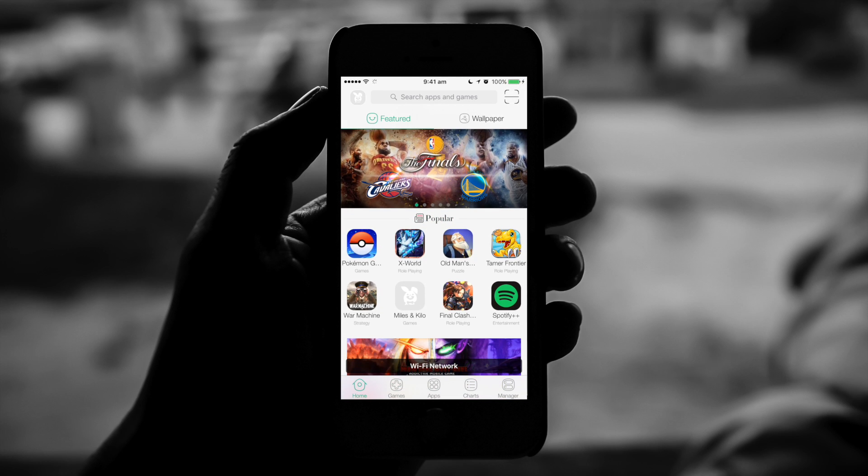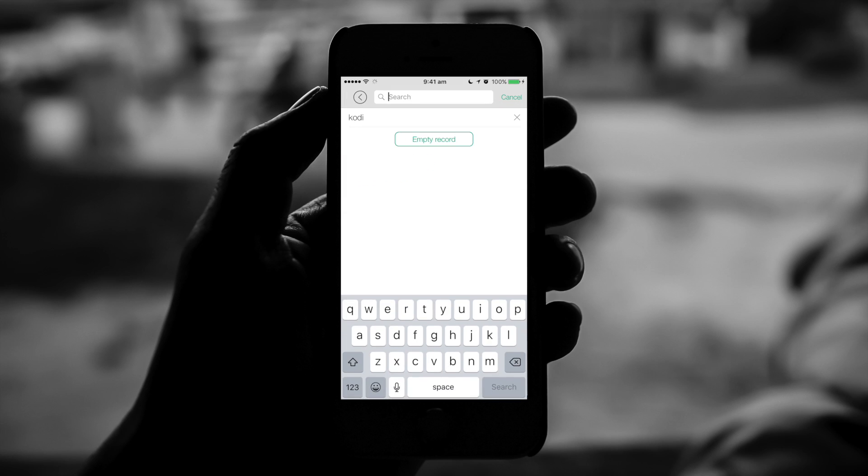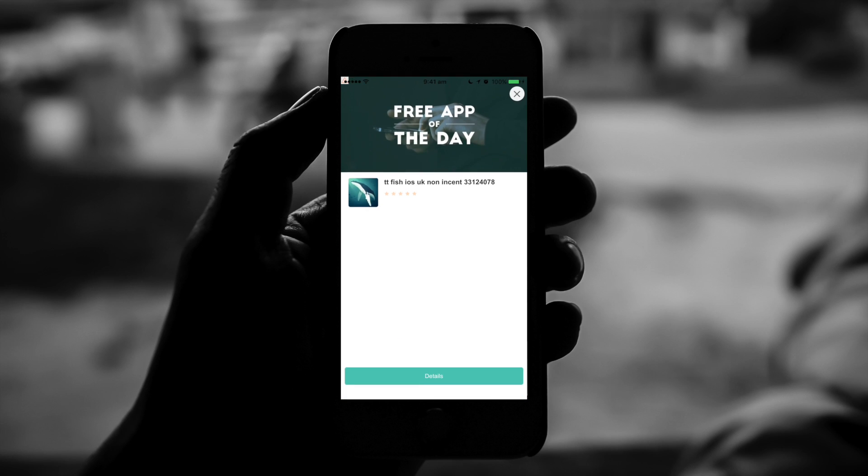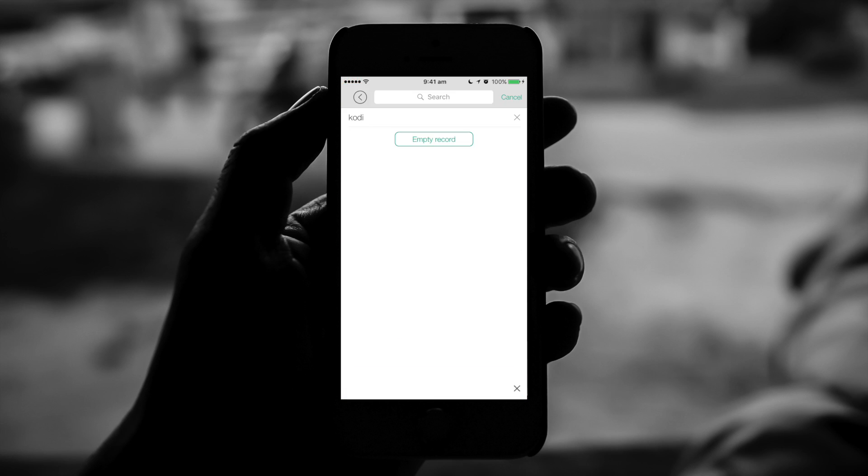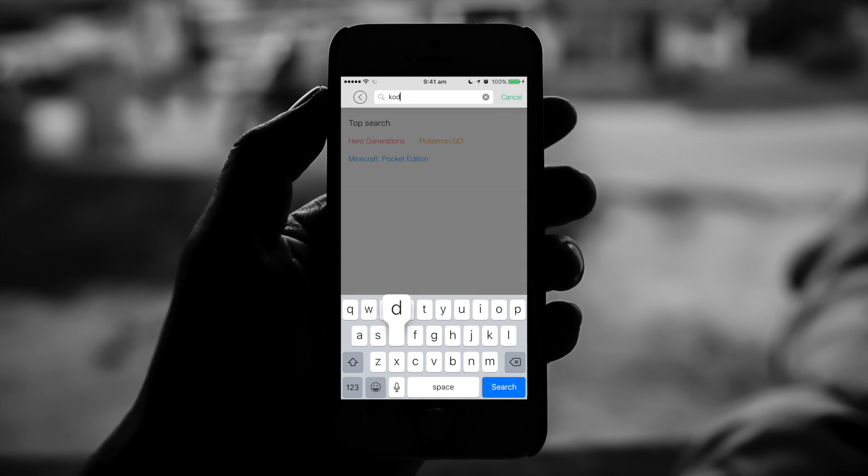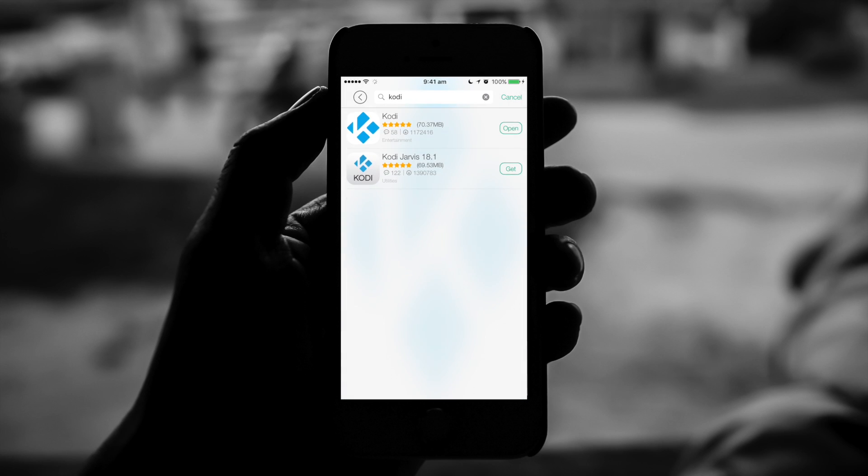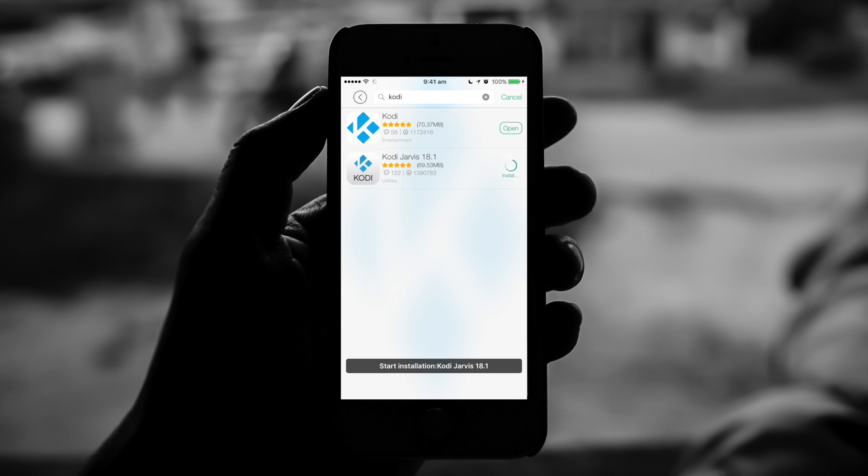So we open up Tutu, hit search at the top, and then you just tap on the search bar again. Get rid of your advert. We search 'Kodi,' and as you can see there's now two options with 18.1 there. So we hit 'get' on 18.1, let it download onto the device.